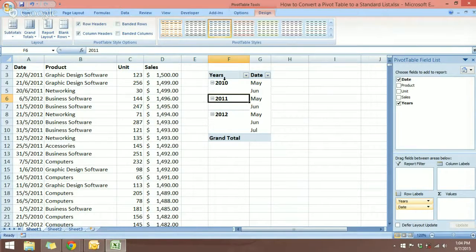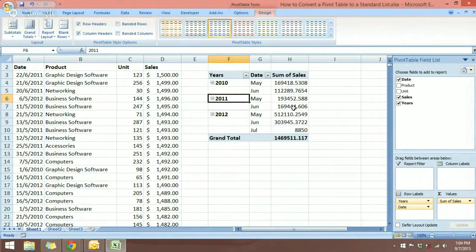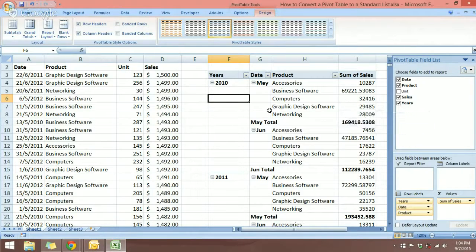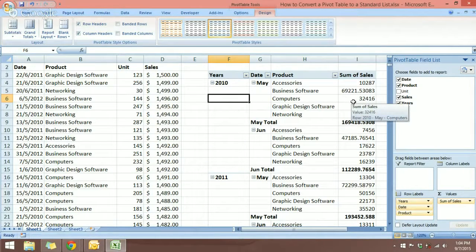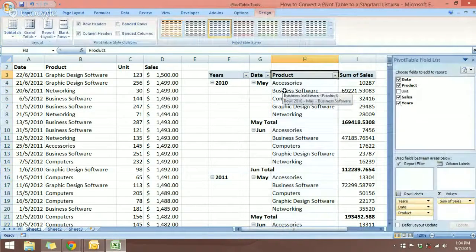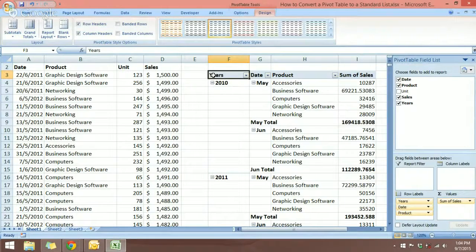Now we have two columns — the Years and the Months. I'm going to add in the Sales field because we want a summary of that as well. We also want to see the types of products, so now we have Years, Months, Product, and Sales. I want the product over on the left so it's easier to read the pivot table. To move it, click on the cell and type in 'Product' and press Enter.